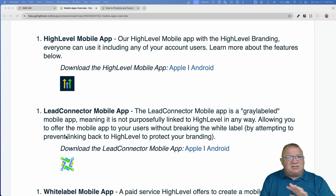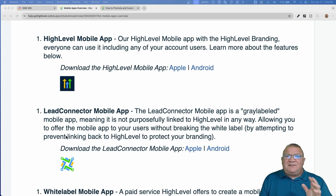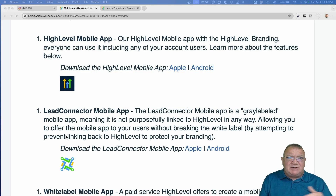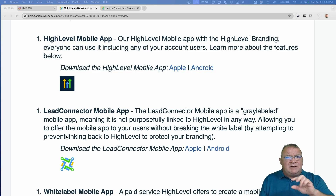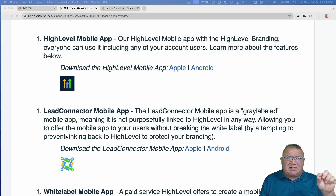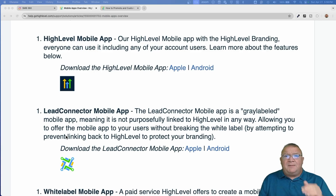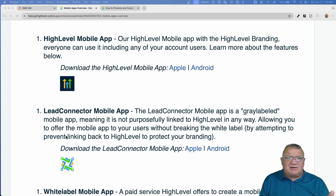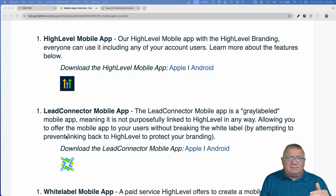For instance, if your user account does not have access to opportunities or pipelines — let's say you go to the user security and you don't want a particular person to have access to the pipelines and you turn that toggle feature off — then that user will not have access to the opportunities area inside of the mobile app. The security does follow the user down to the mobile app level.